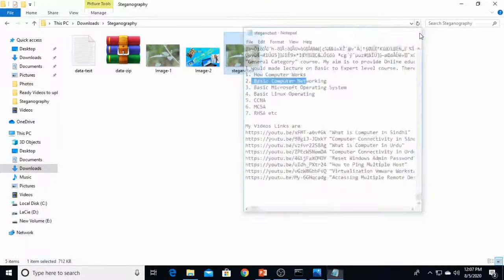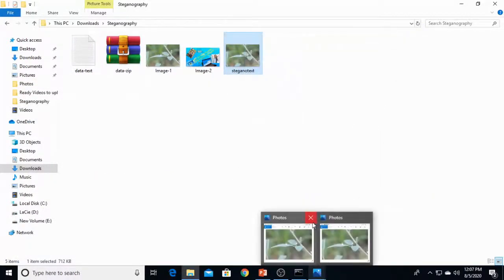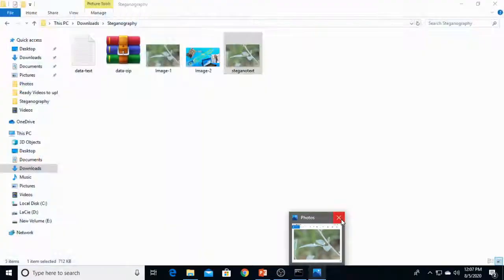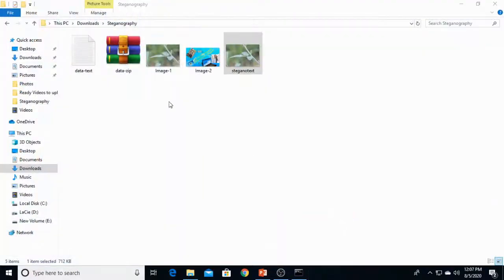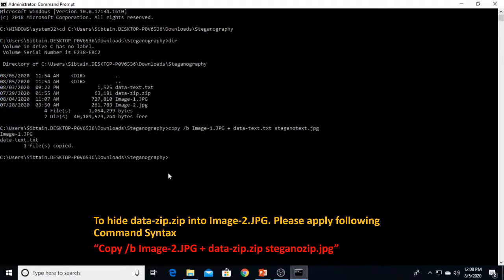The image is the same, but this image contains this data. Now we are performing another practical to hide data zip into image 2. Same command syntax: copy, switch /b.